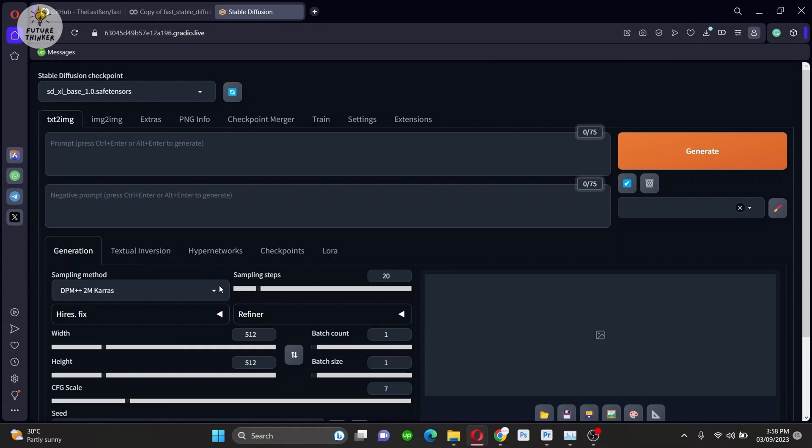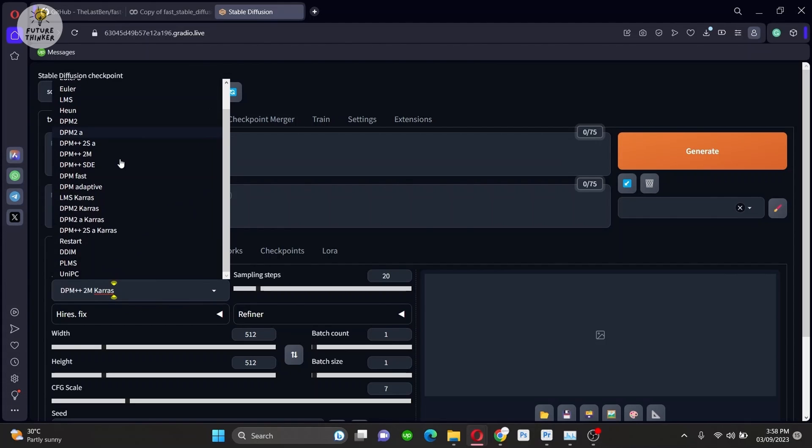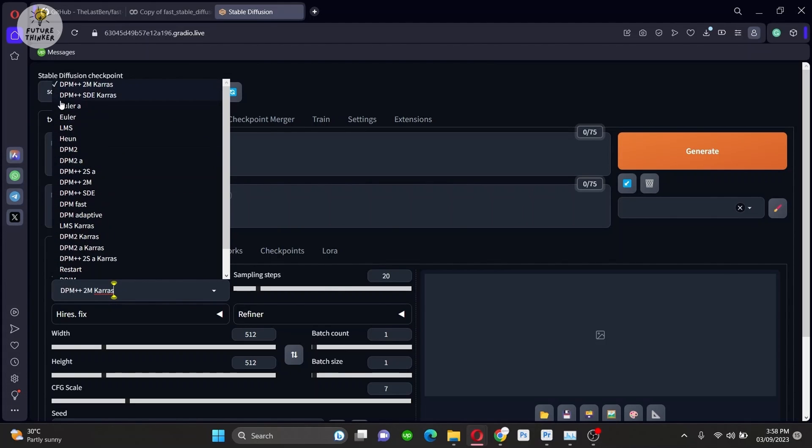Now on the front look at the sampler methods, there are some new samplers like LMS and Heun.